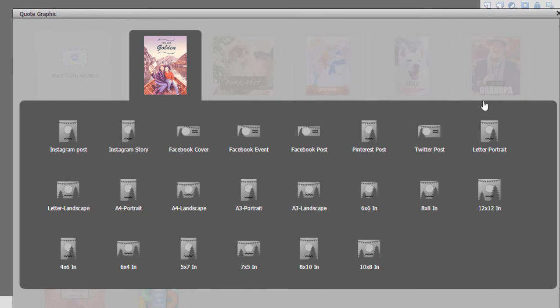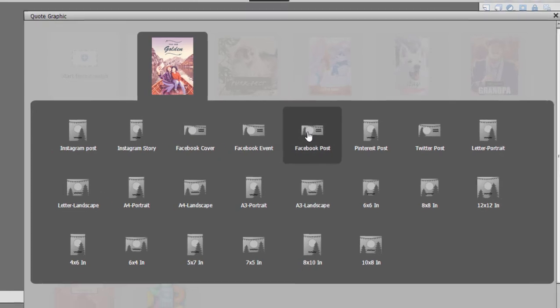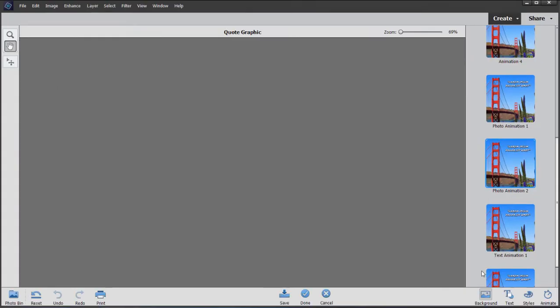And then there are a number of template shapes for you, depending on whether you're going to use these in Instagram as a Facebook post or as a Facebook cover, Twitter, Pinterest. Let's go ahead and select Facebook post. Click OK.